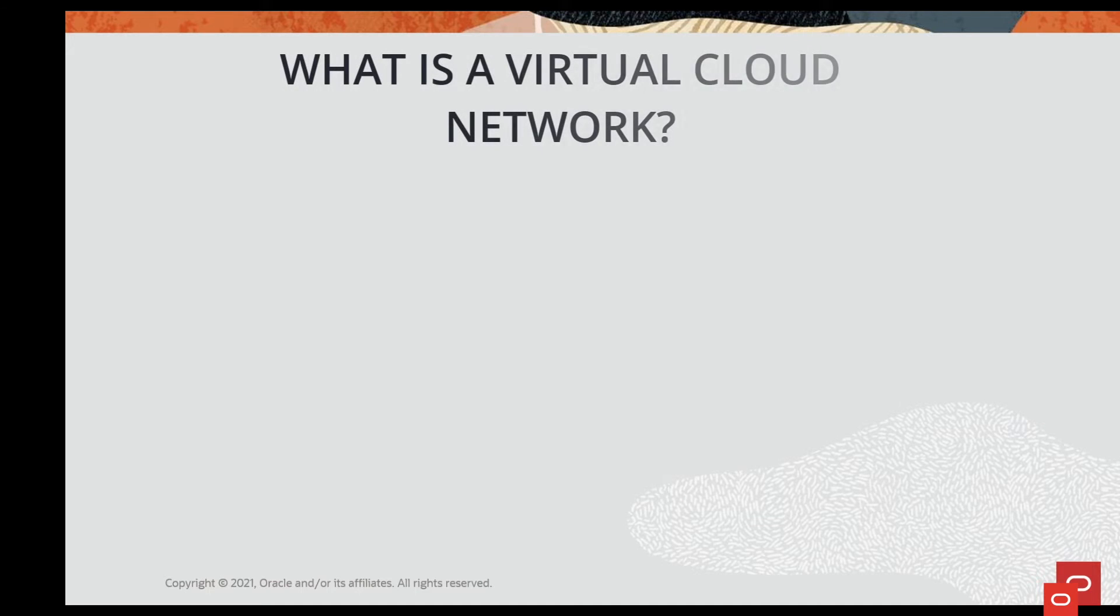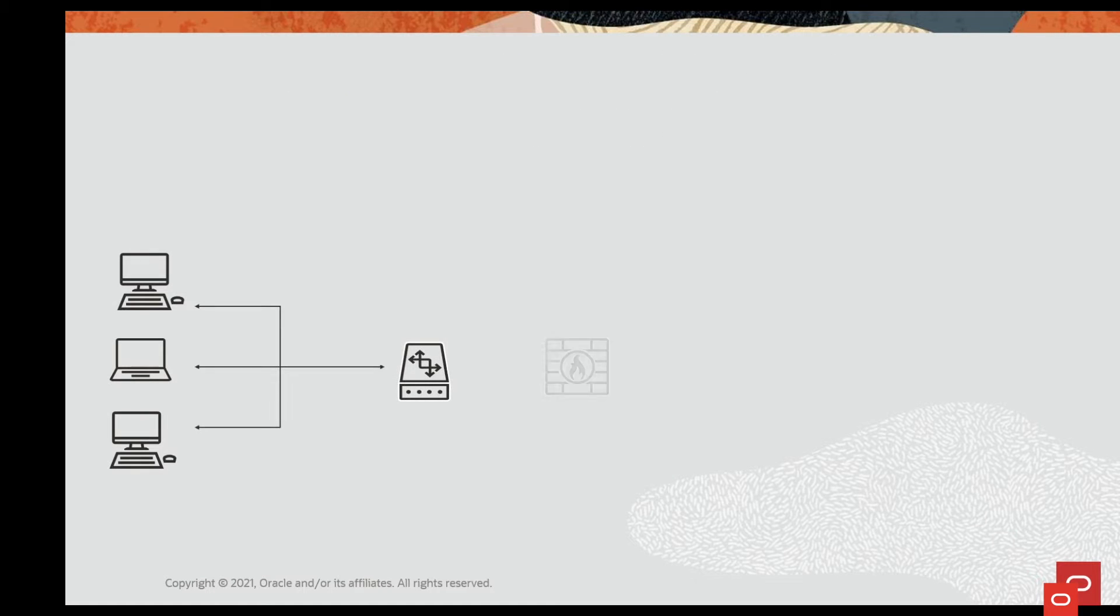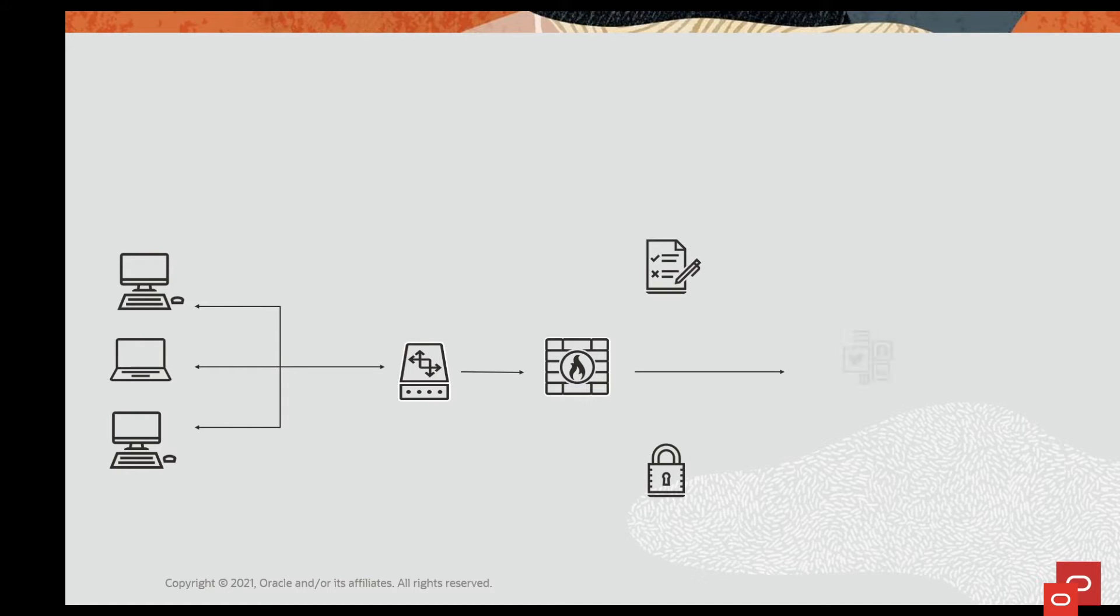What exactly is a virtual cloud network? It closely resembles a traditional computer network with firewall rules and specific types of communication gateways that you can choose to use.